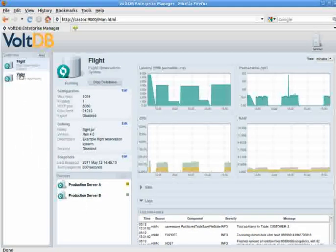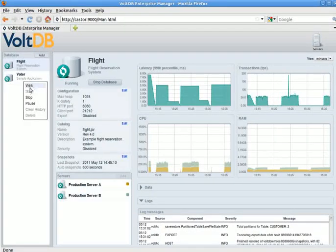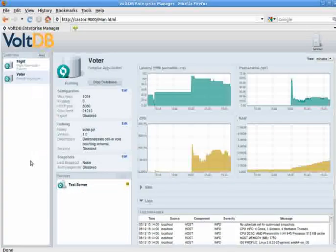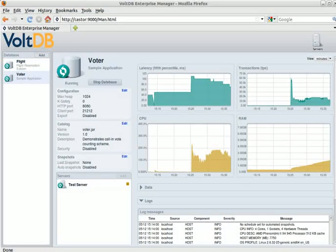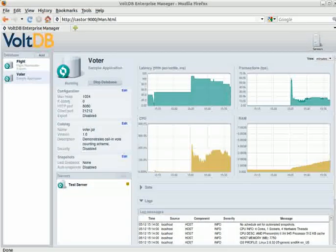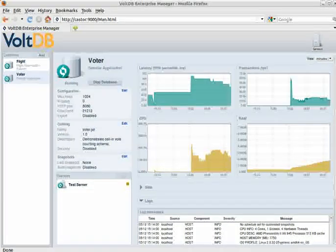So for this demonstration, what I'll do is switch to looking at the other database, Voter. And what I'm going to do is simulate a hardware error on the Flight application. What I'll do is actually kill the application on one server.